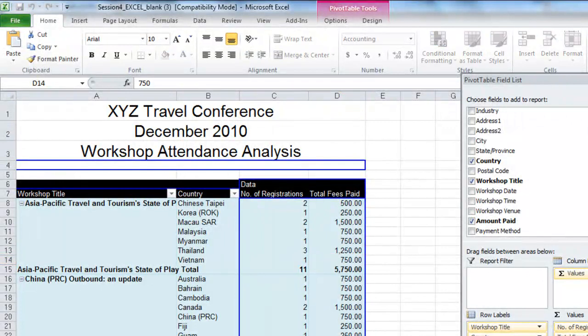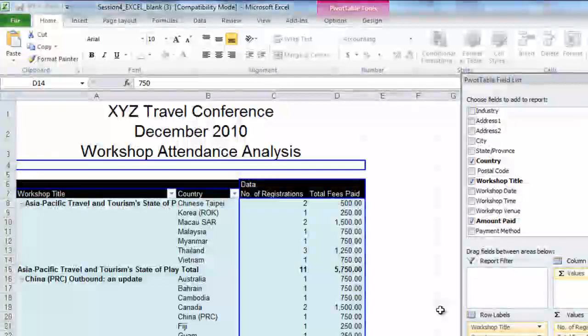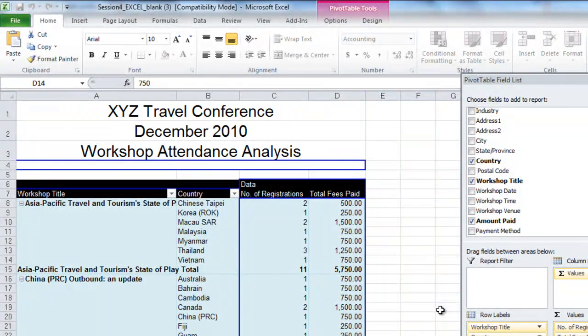And change the name of the worksheet to EX4-3, and that's it.